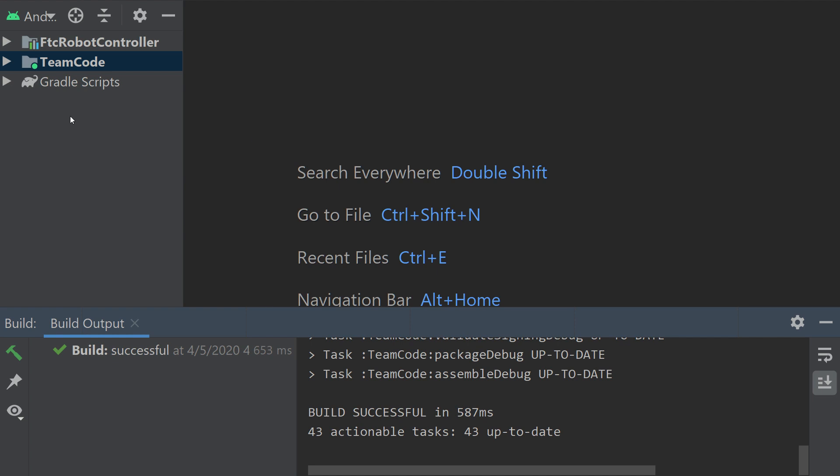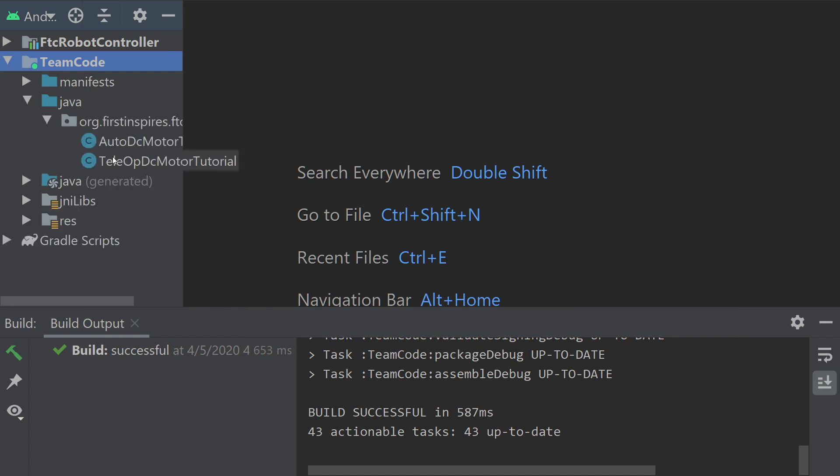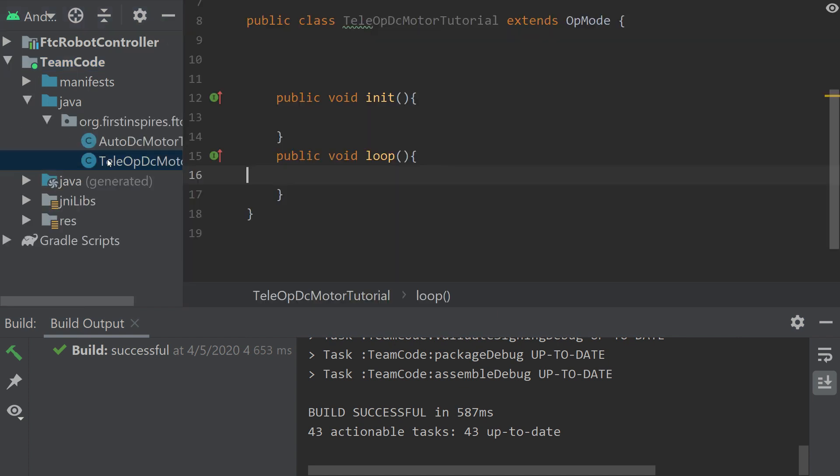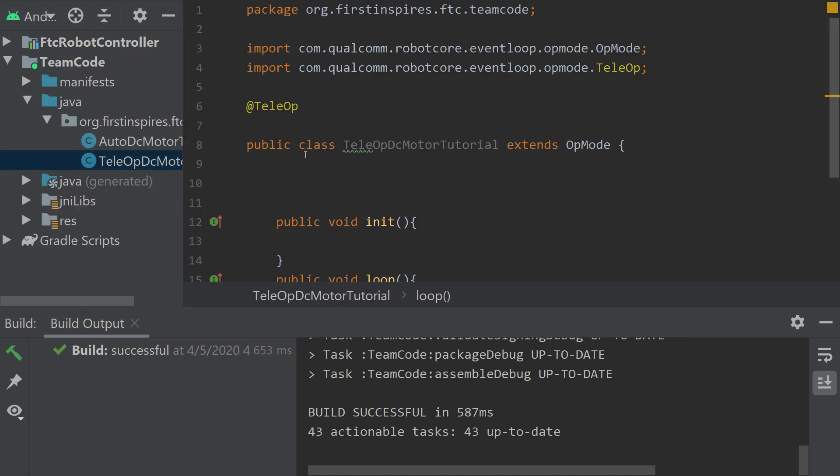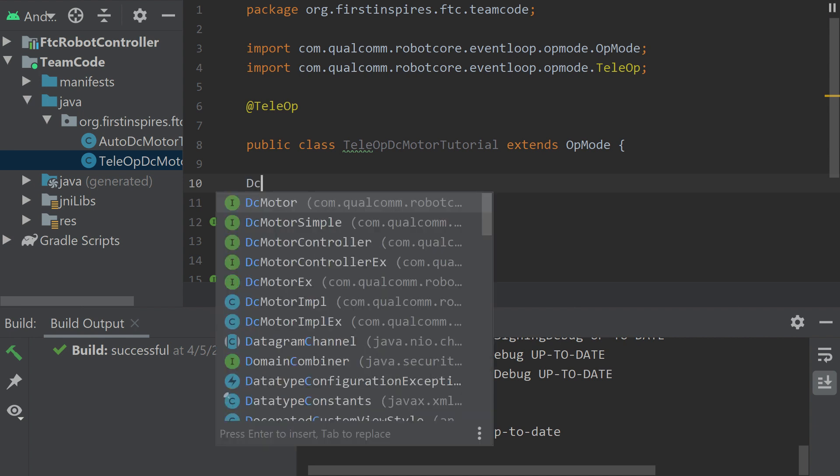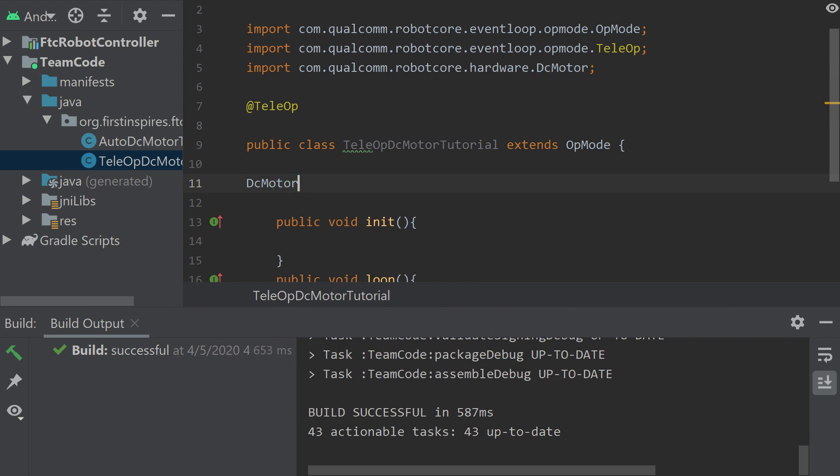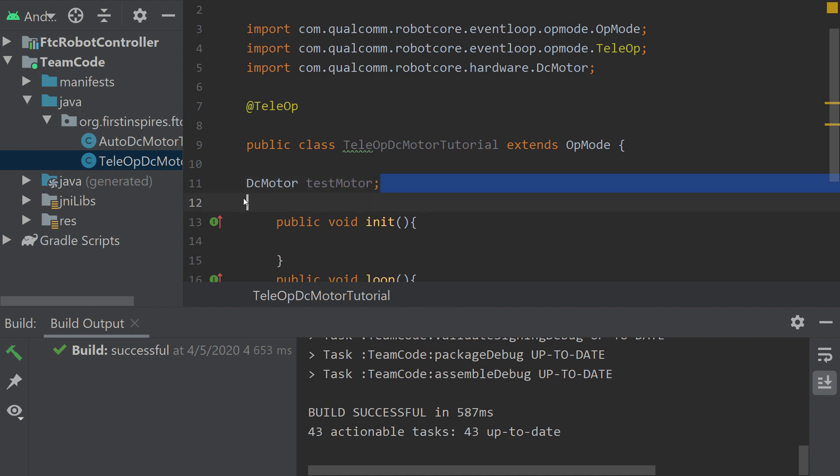I'm going to start with the teleop motor tutorial. I've already created some classes, and we're just basically going to start by setting up our motor. Let's declare it. This is how you declare a DC motor: you just go DC motor, and then the name of what you want to use in the code for your DC motor. I named mine test motor. That's how you declare your motors - just go DC motor, and then the name of the motor.